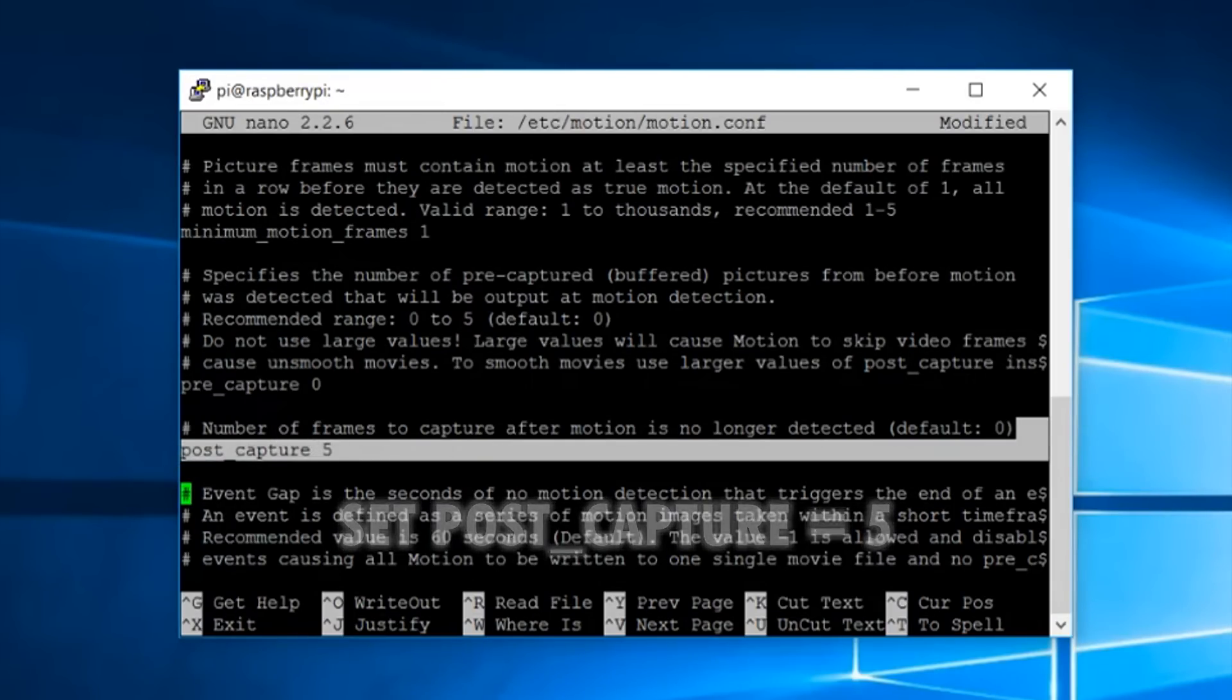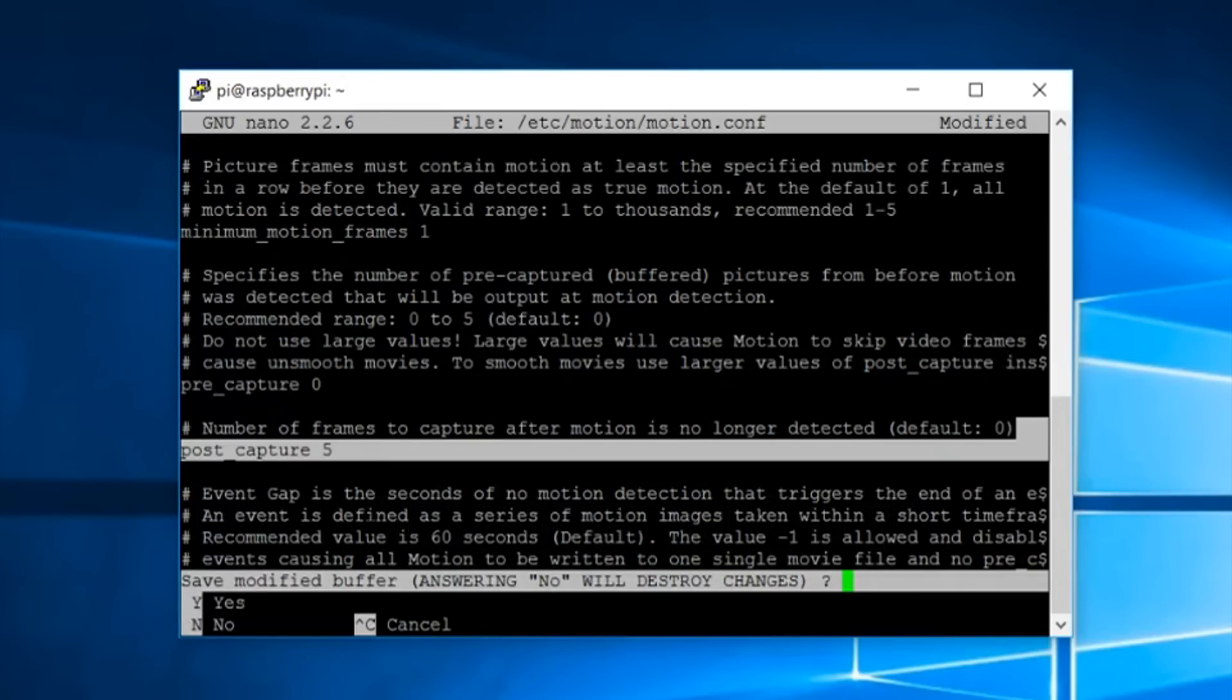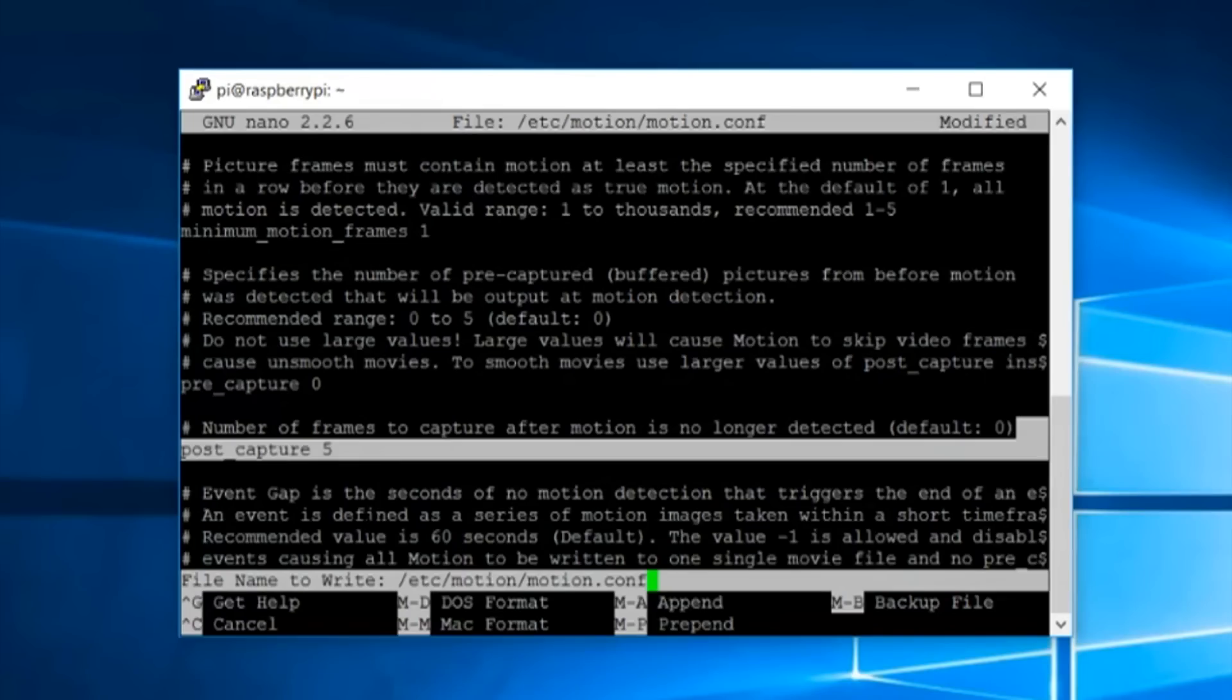Press ctrl plus x to exit, press y to save it and enter to confirm.